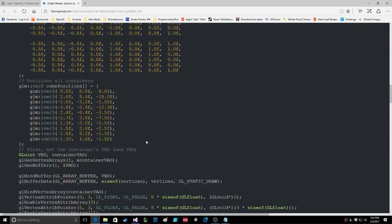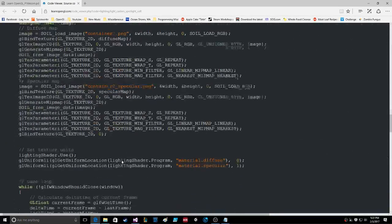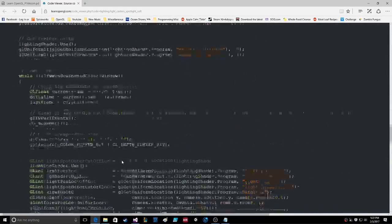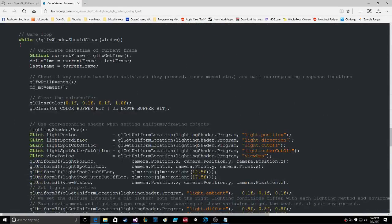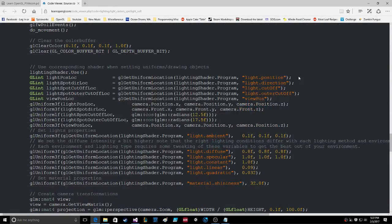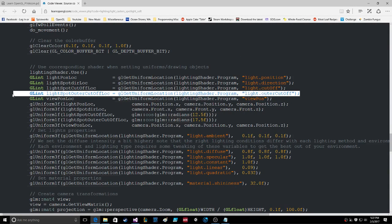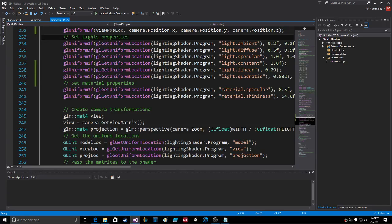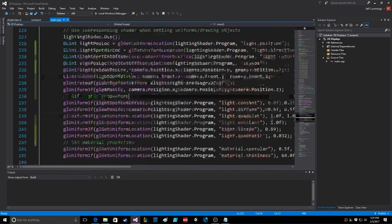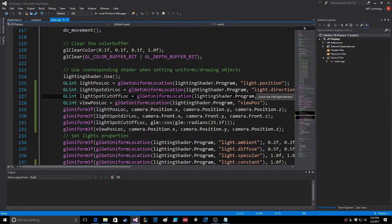We basically just had to put in a few variables and a calculation. Here's the outer cutoff — that needs to go in as light spot outer cutoff location, just underneath the cutoff.